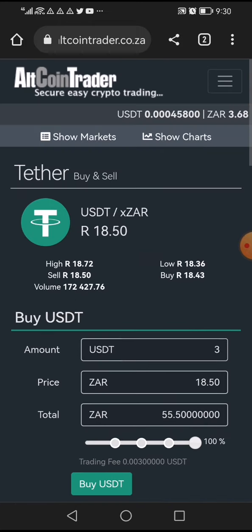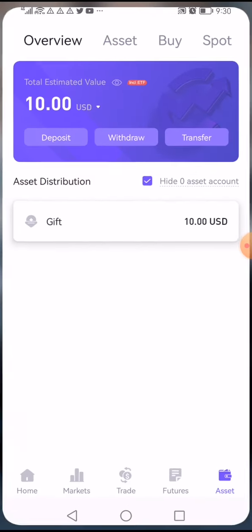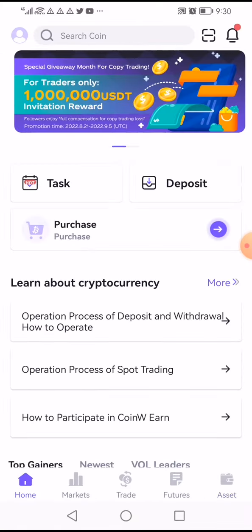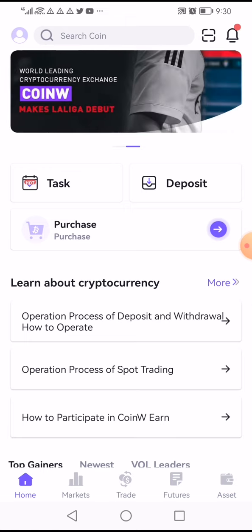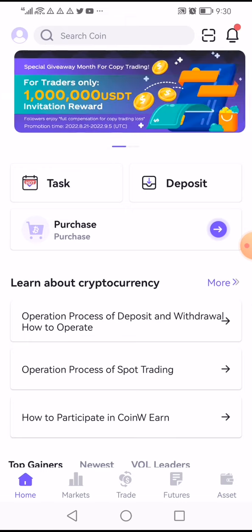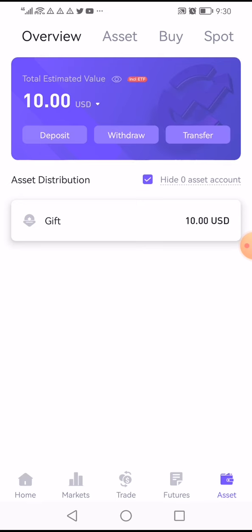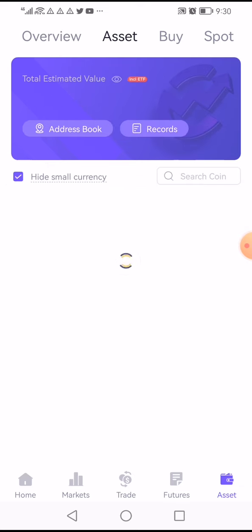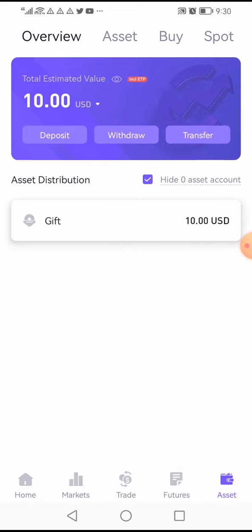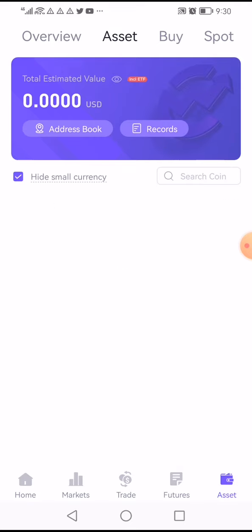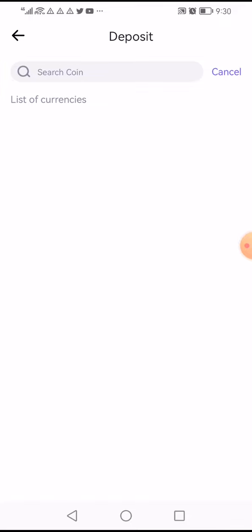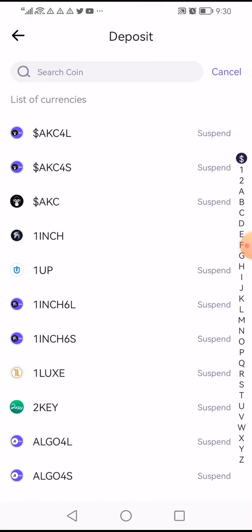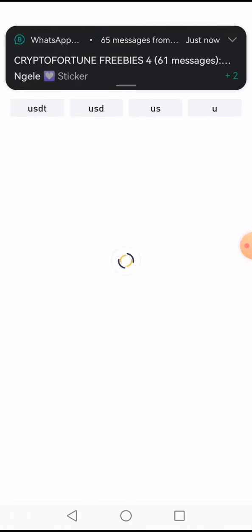After you've bought your tokens and you have your USDT, you come to your CoinW exchange. On the home screen you're going to click on 'Asset.' Once you click Asset it's going to show you that screen, and from there you are simply going to click 'Deposit.' On deposit, it's going to give you the number of tokens you can actually deposit into this platform.